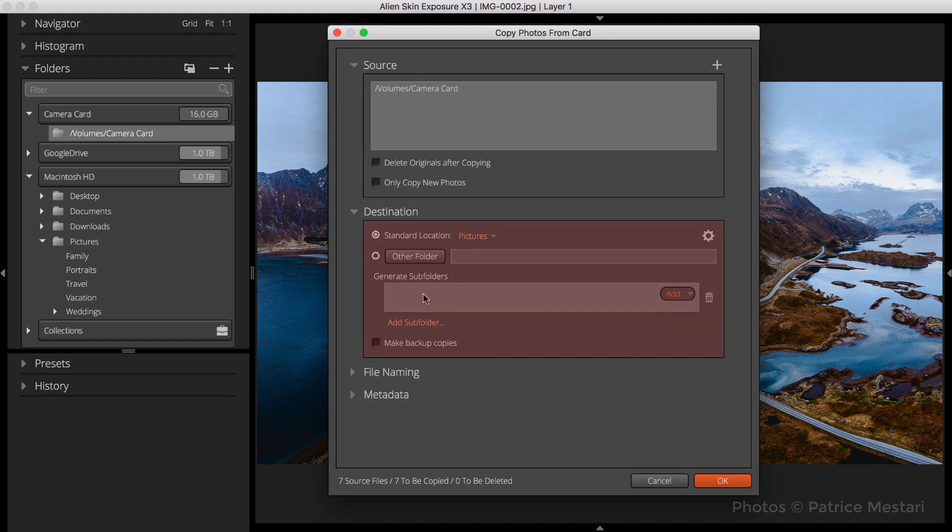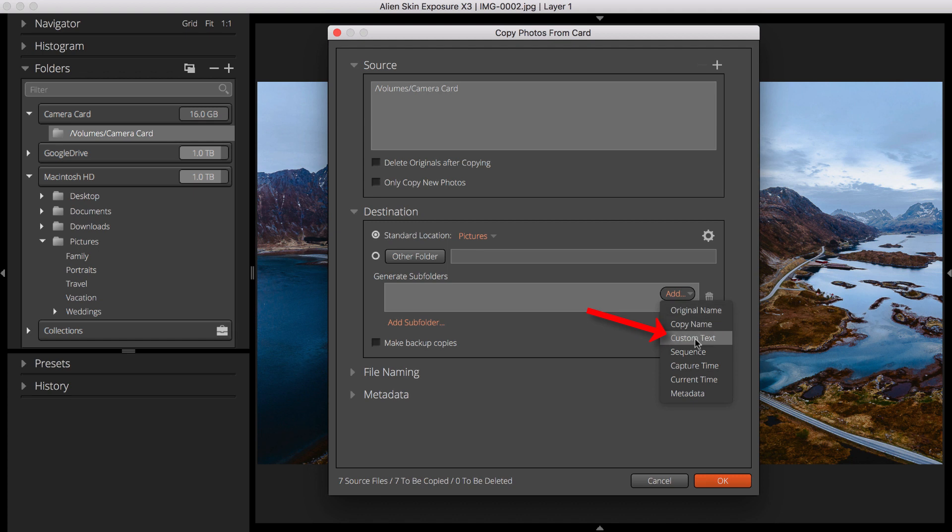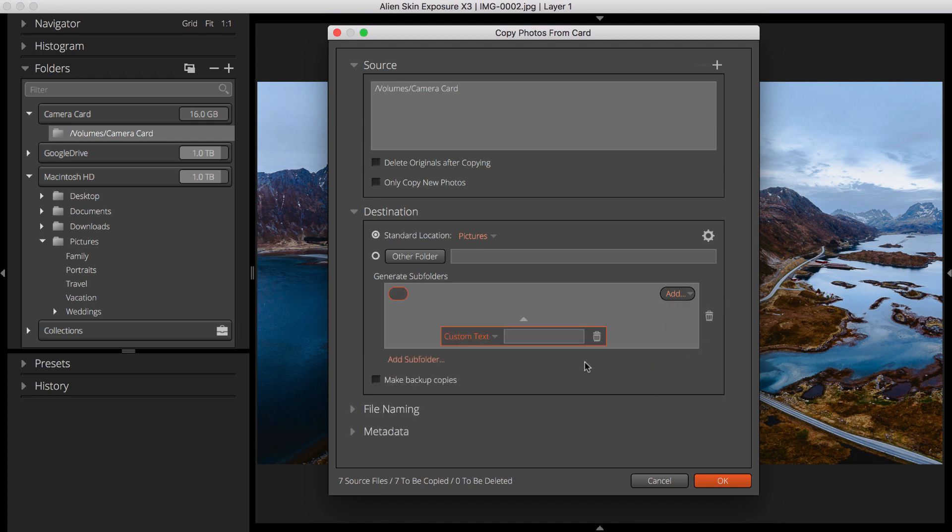In the Destinations section, under Generate Subfolders, click Custom Text and choose the Ask selection from the dropdown.